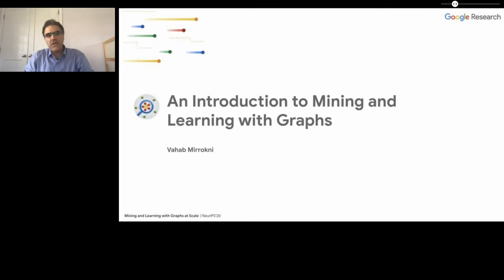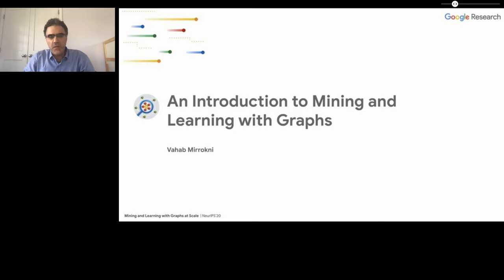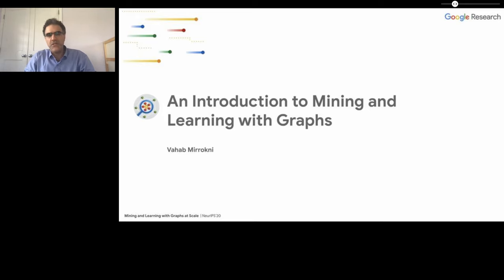Let's start with an introduction to graph mining and graph-based learning. I'm Baha Mirokni, and I've been leading the graph mining project for the past 10 years. In this talk, I'll try to give you a high-level view of what graph mining and graph-based learning is, what the applications are, and I'll try to set the stage for the rest of the workshop.